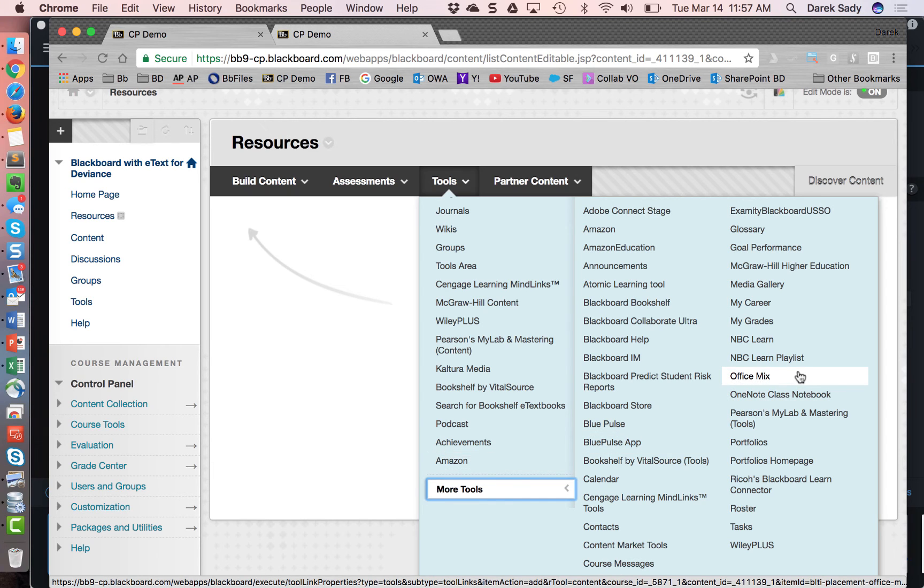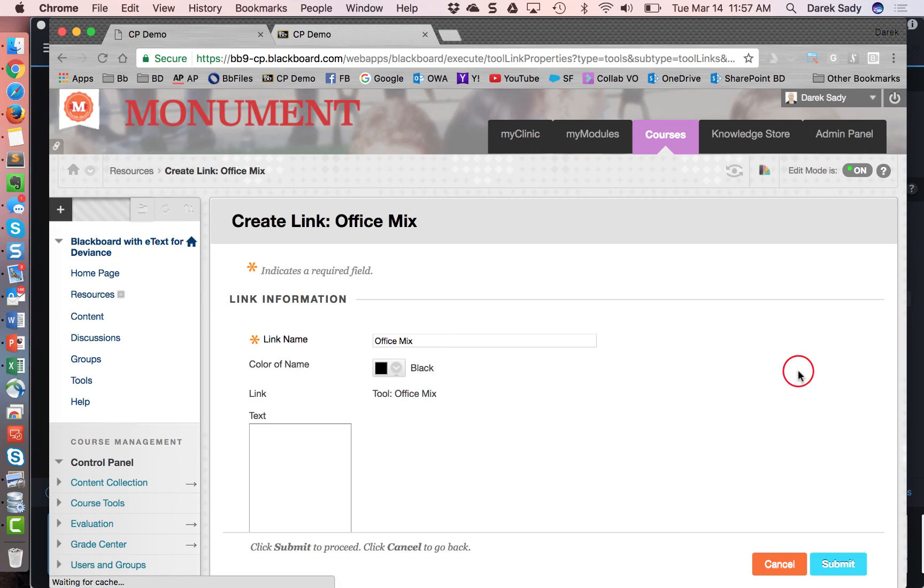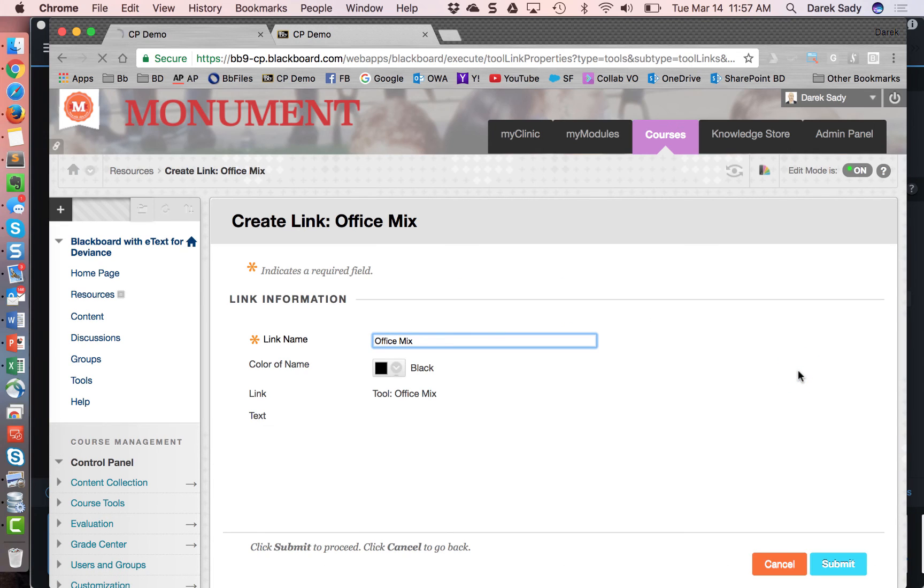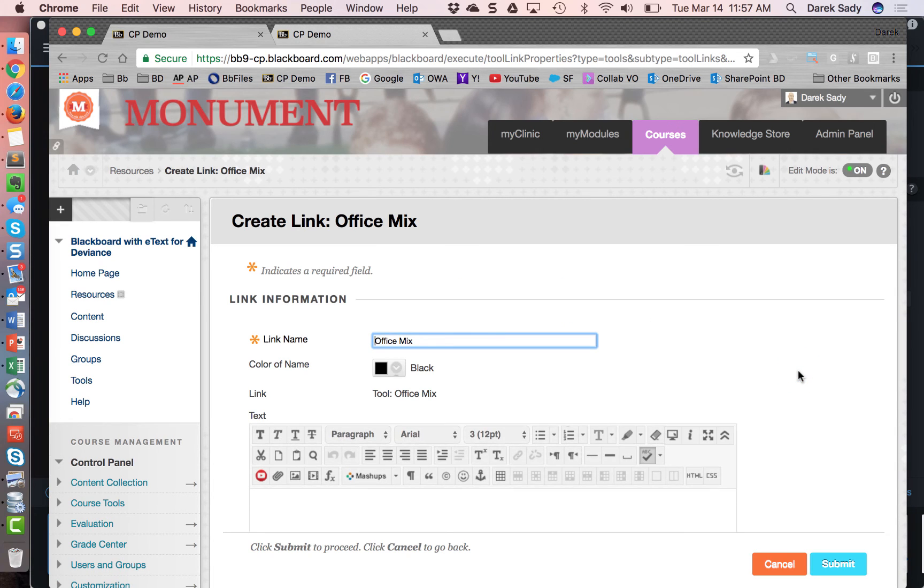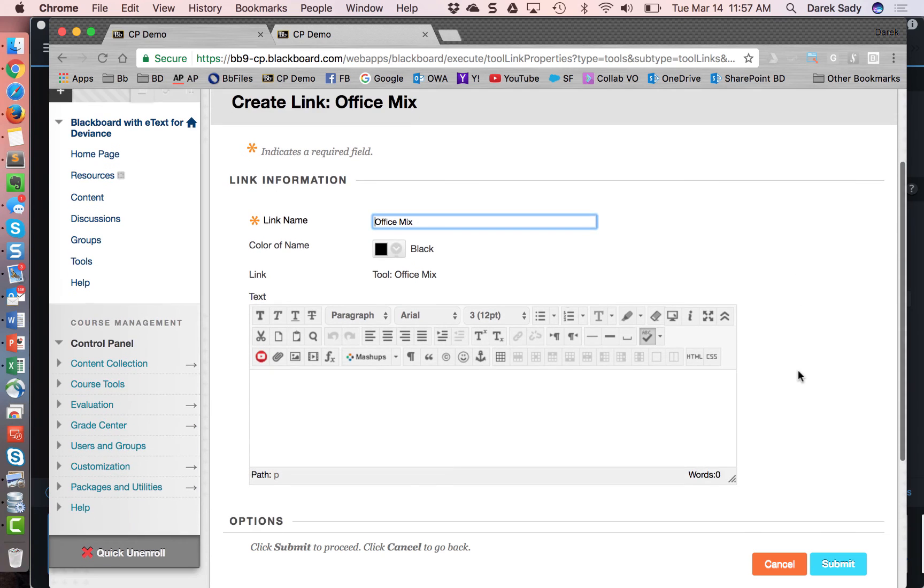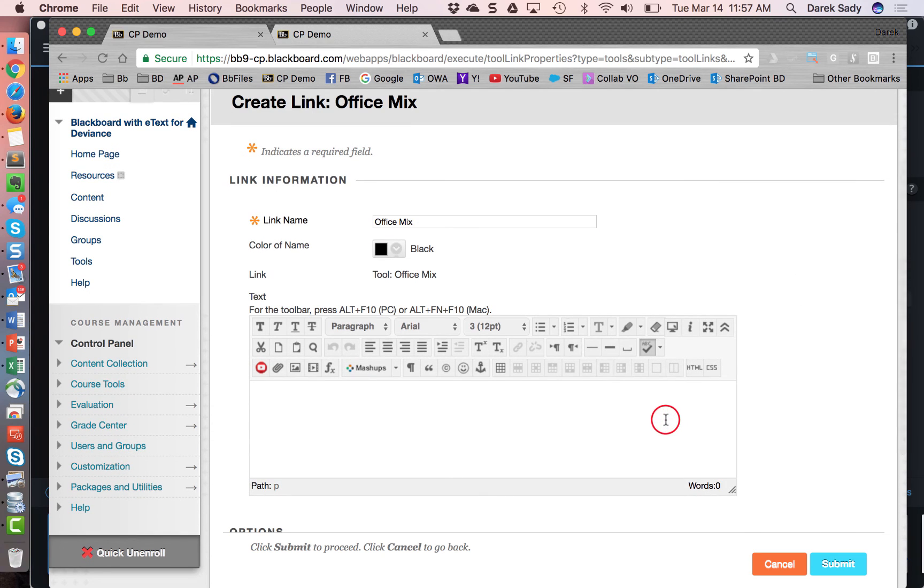So you can see here, I've got Office Mix. But even this case, the instructor would need to know that it's available, they might not search that whole tools menu. And in some cases, this tools menu can be pretty large. So I'm going to come here to Office Mix.